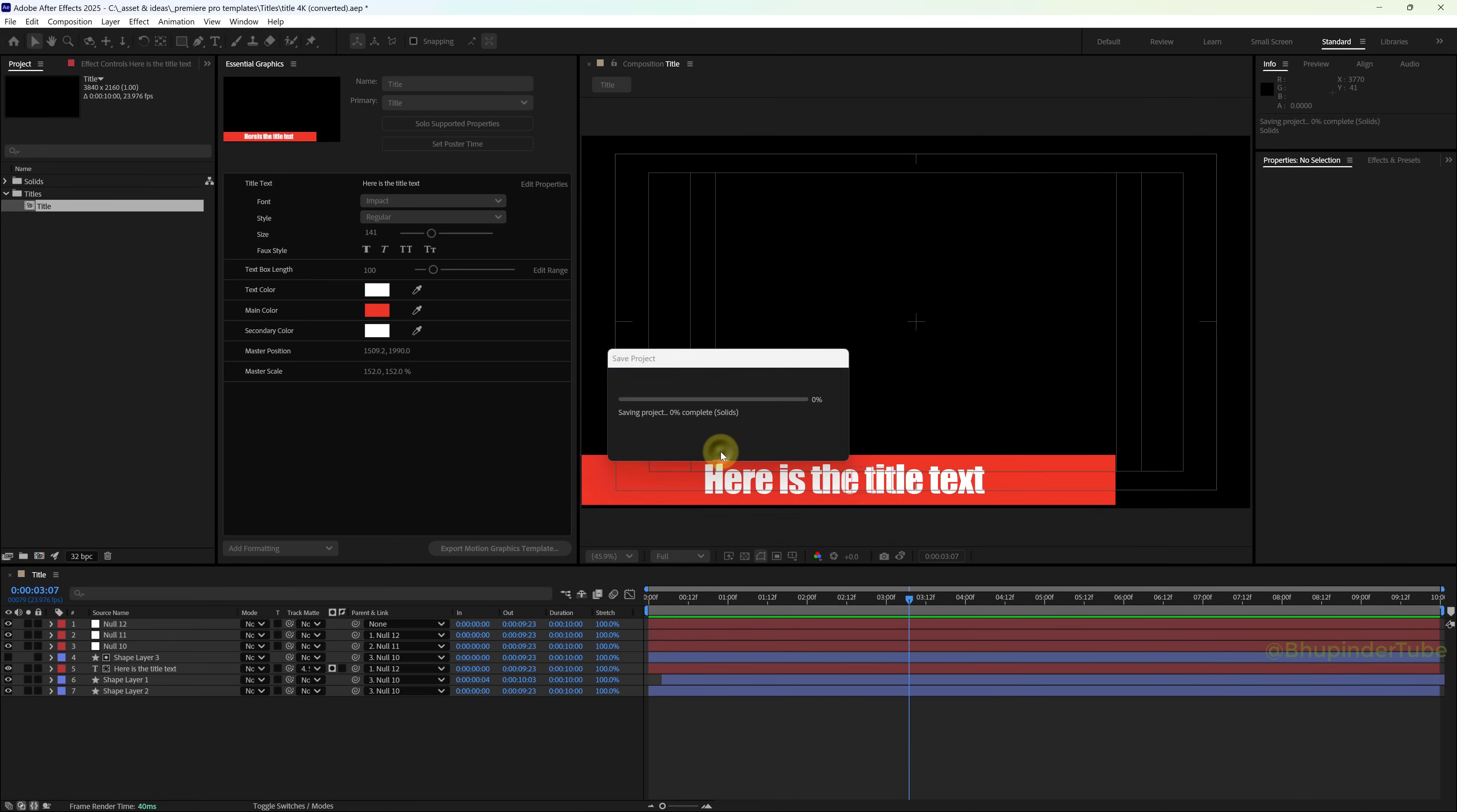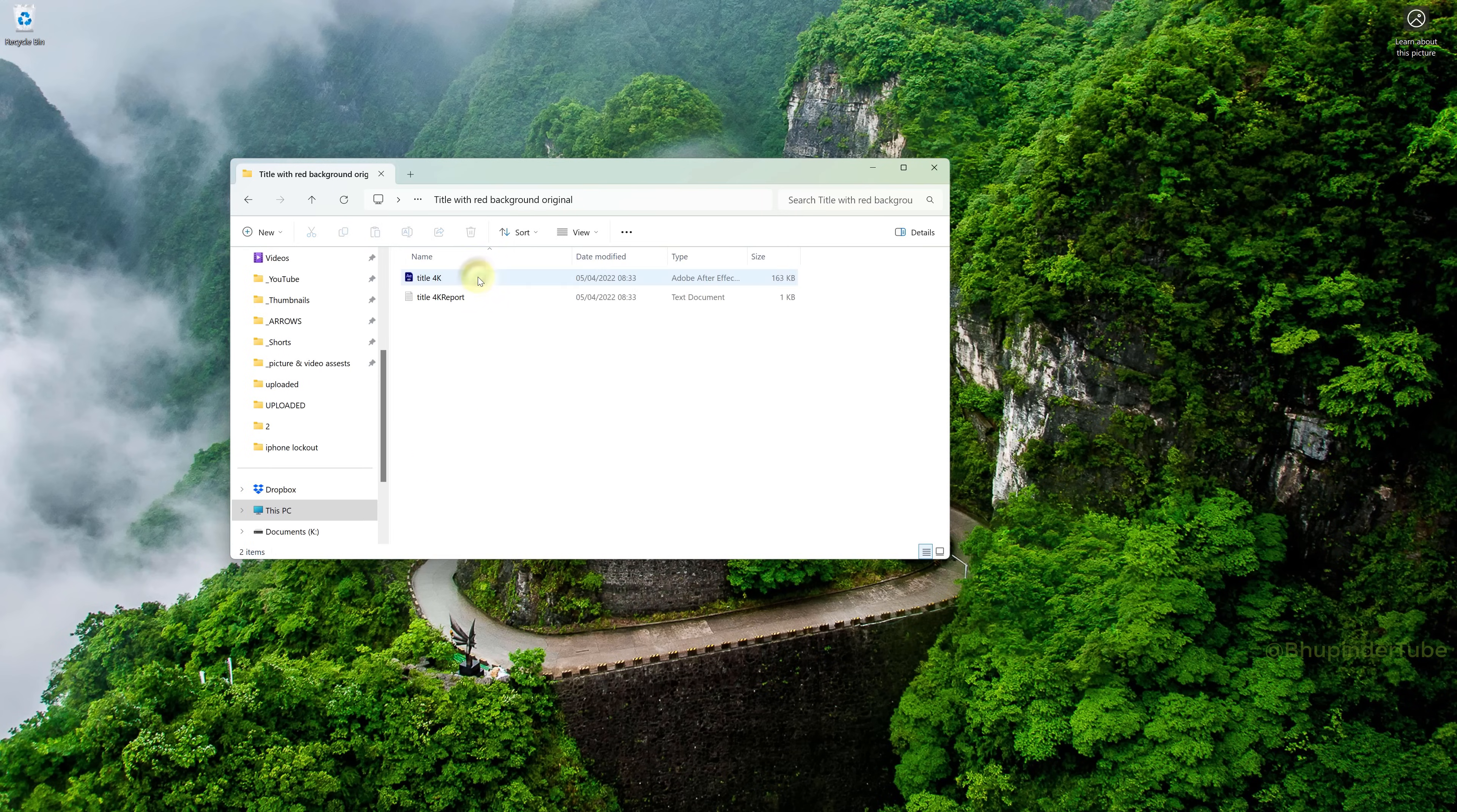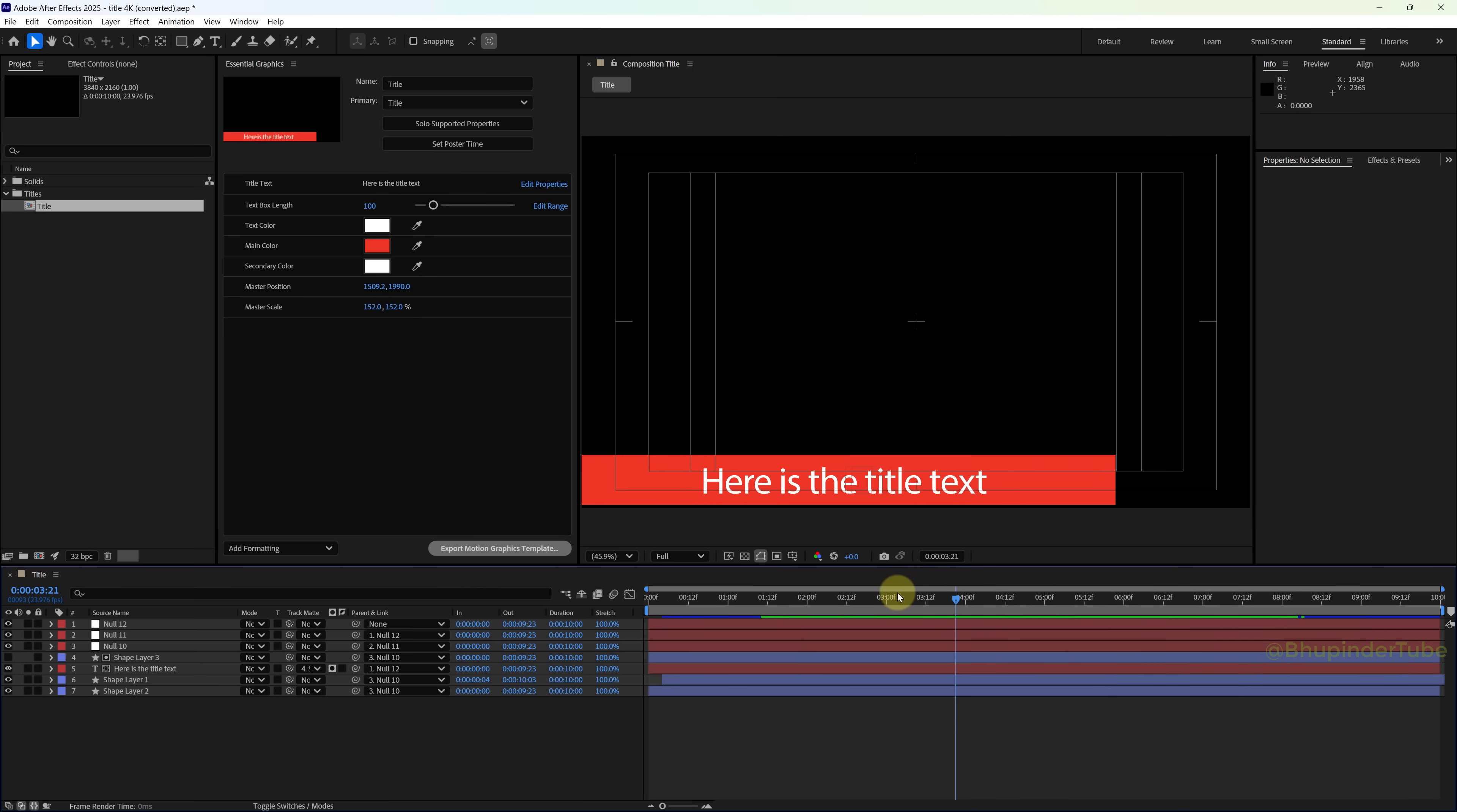So next time, when you want to open the same Motion Graphics Template, you should go and directly open the After Effects project.